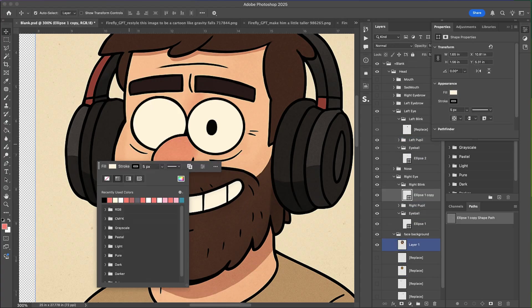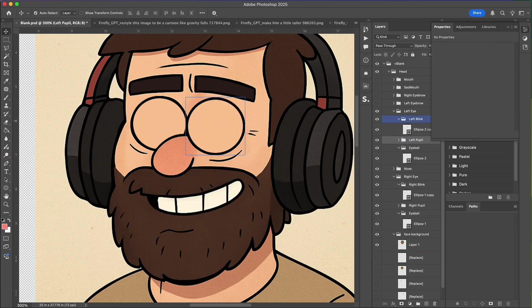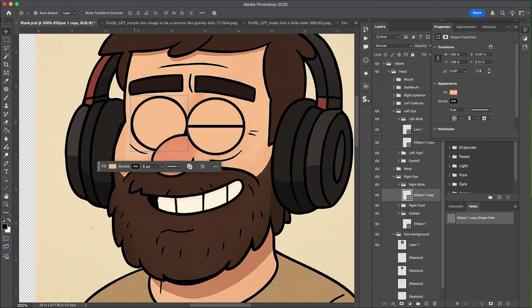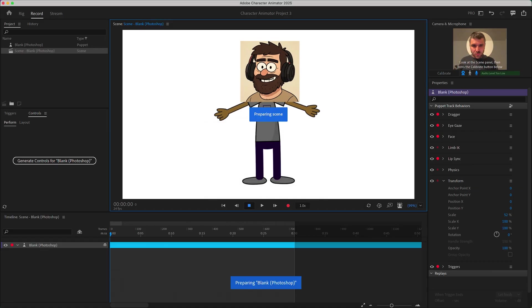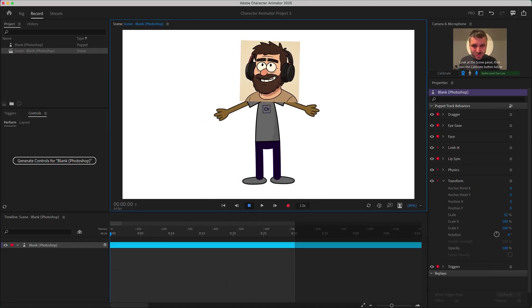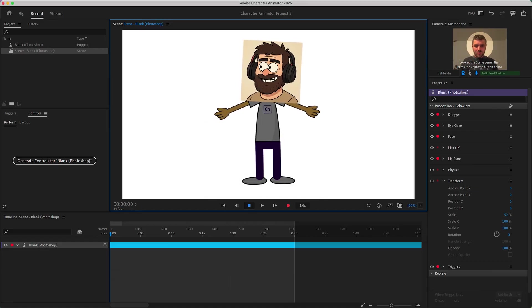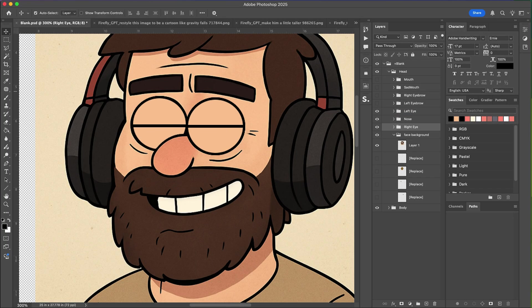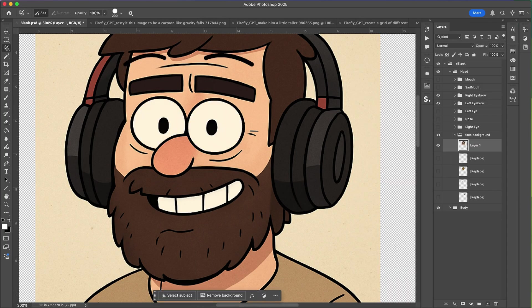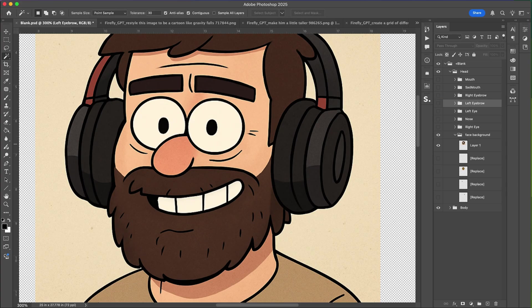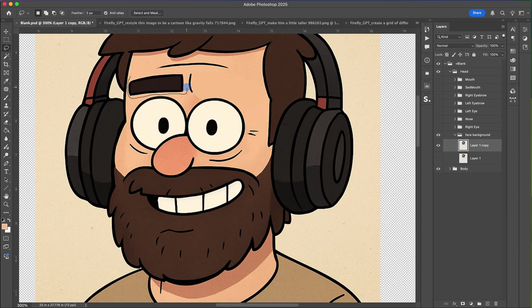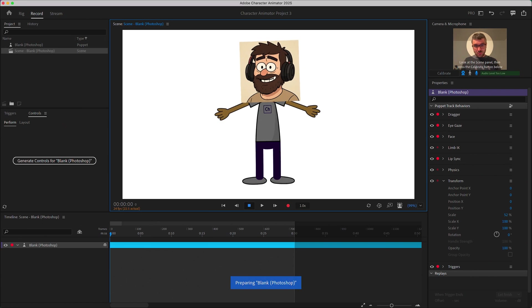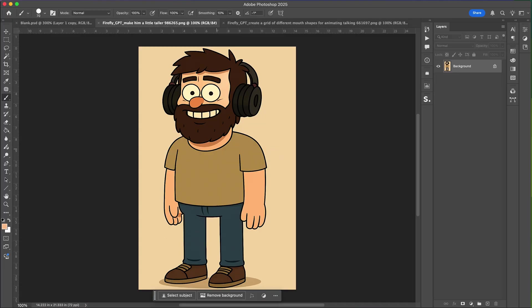We go through and repeat this process for the closed eyes so that we can get blinking working and of course double check in Character Animator that it all works. Next we break the eyebrows into their own layers so that we can have some animation there. The nice thing about doing it this way is you'll have a flexible reusable puppet that you can use over and over again.